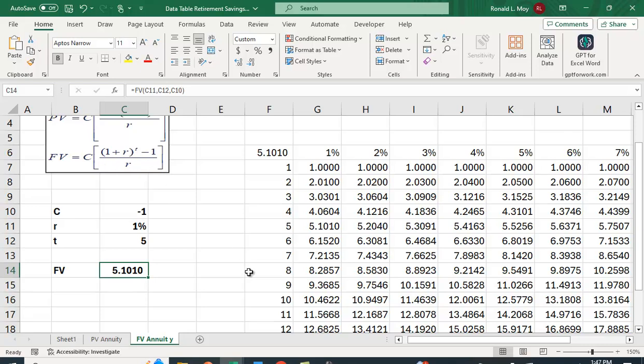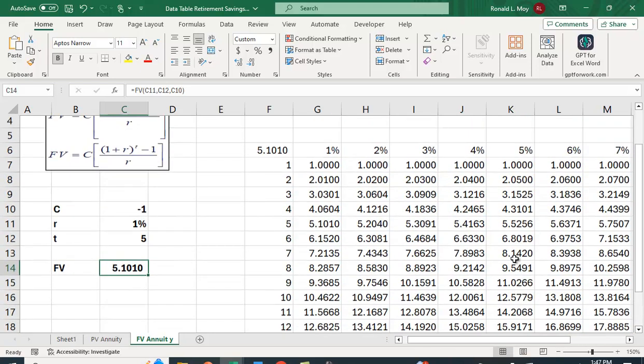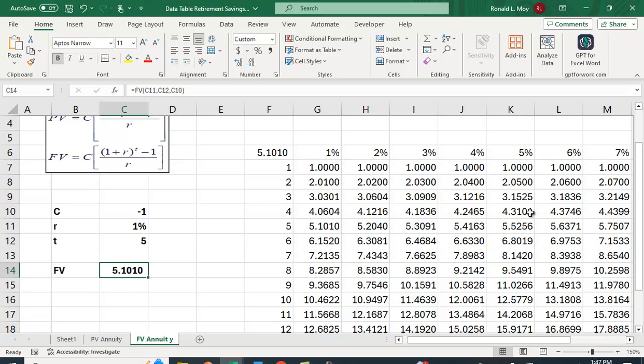So again, if you save, let's say $1,000 a year for 10 years at an interest rate of 5%, you'd be right here. And you would just multiply it by that factor of 12.5779, so you'd have $12,577.90.